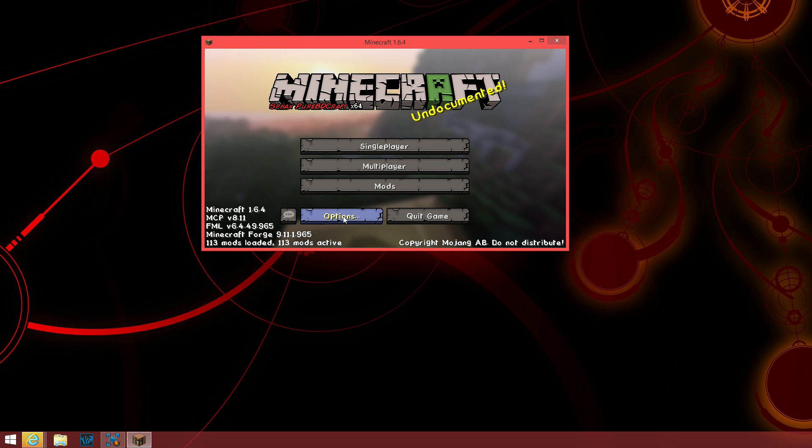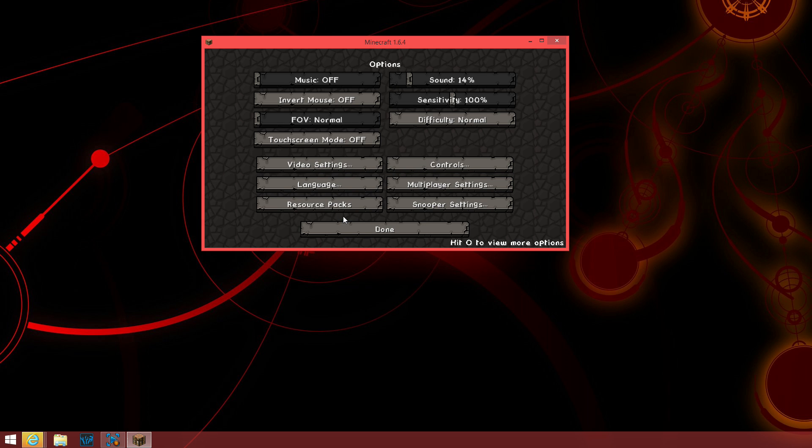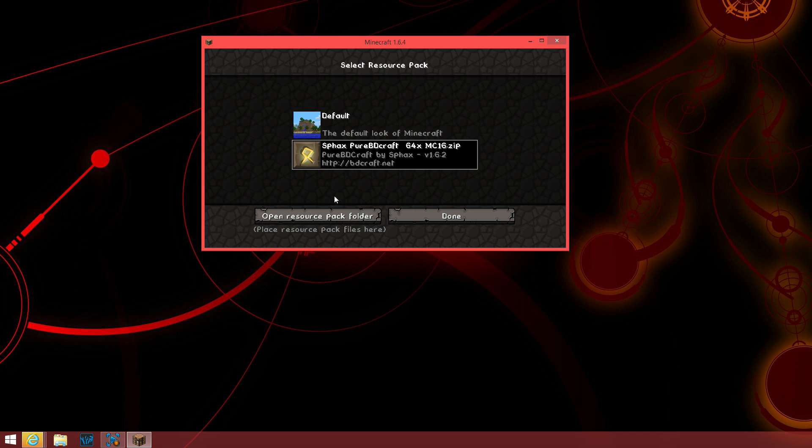Now, you go to options, resource packs, and this is exactly what you should see right here. SPHAX Pure BDCraft version 1.6.2. If you don't see the graphic, and if you don't see all of this, you did something wrong.